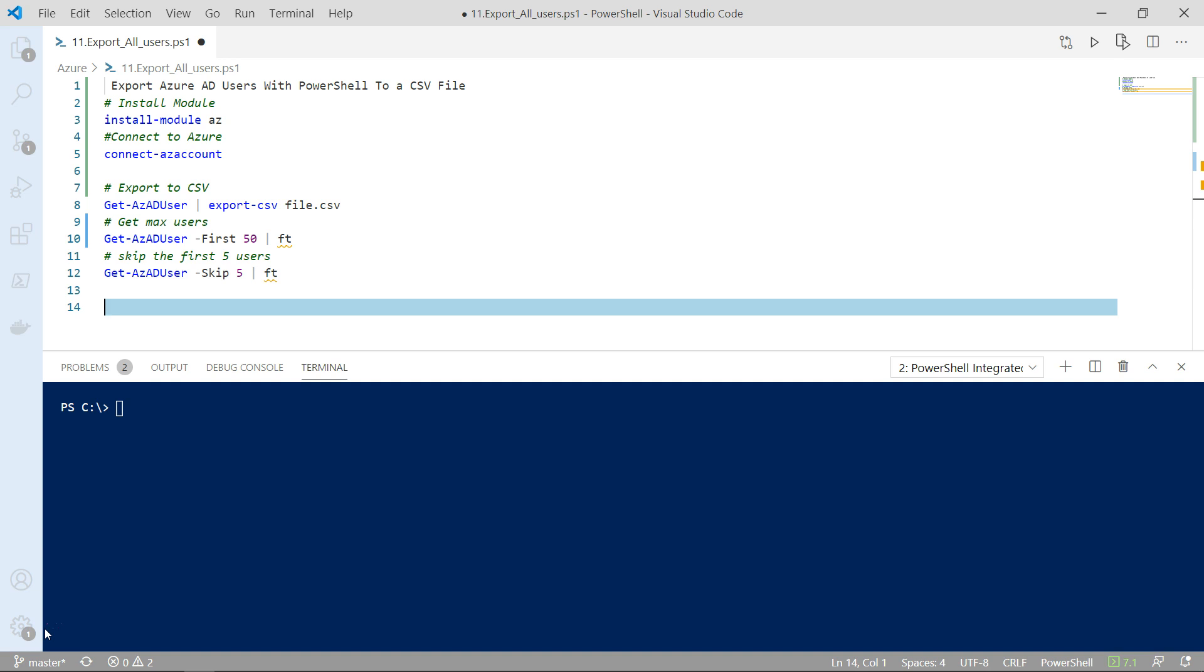The first use case is that you might have a process or an automated process where you need to export all your users, save them into a CSV file.